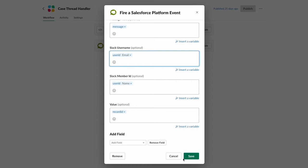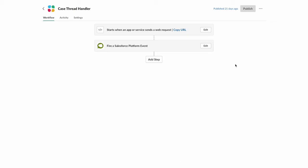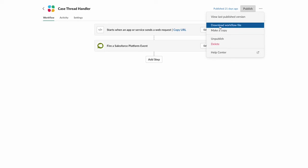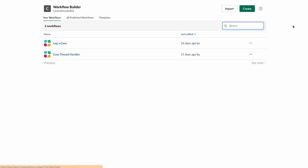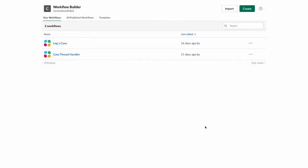This will be part of our package to install. So you can install these, you can export these workflow builders, and I'll include that as part of this setup package. And when you want to import them, you'll just come into Slack workflow builder, hit import and select the file that I provided. Okay.